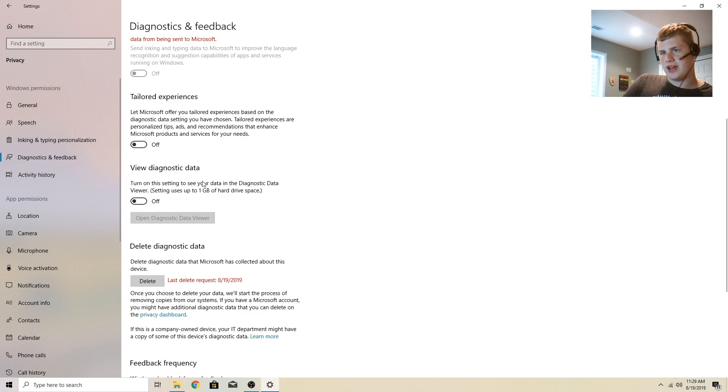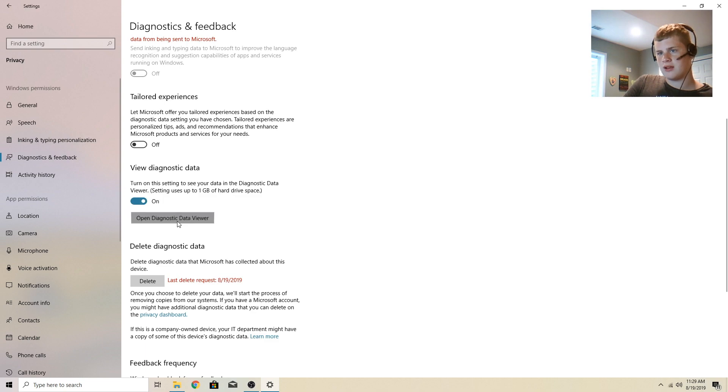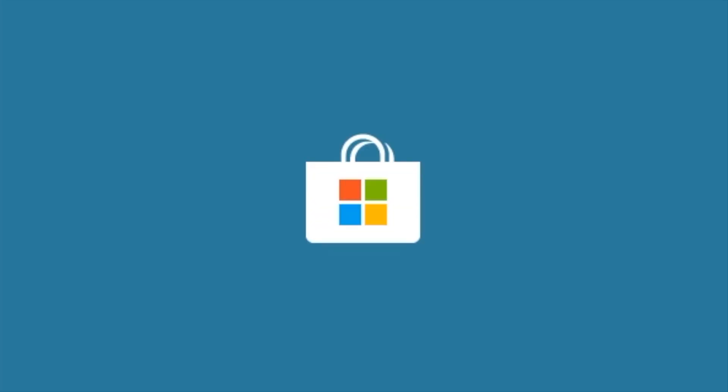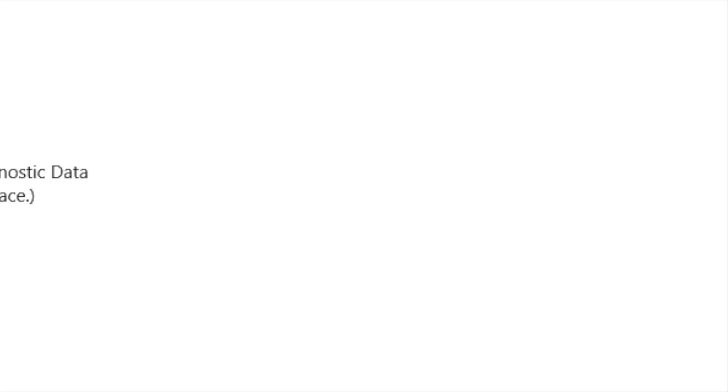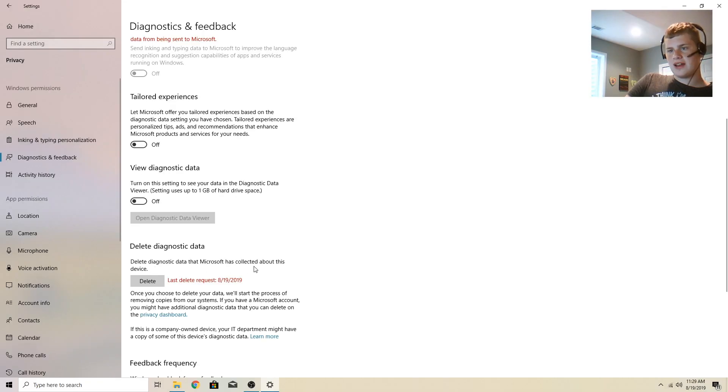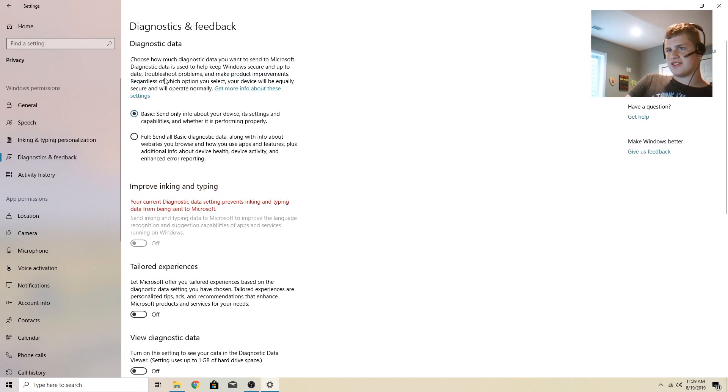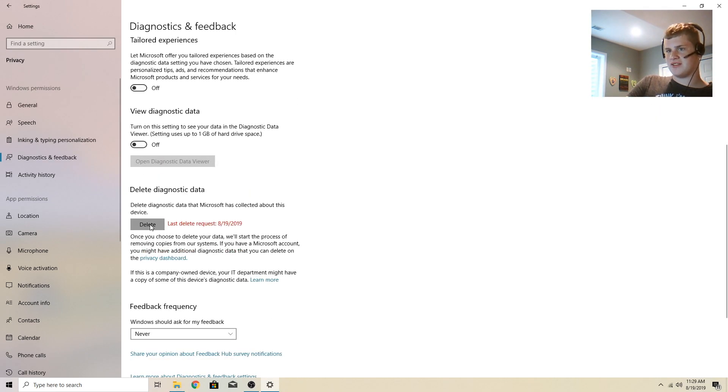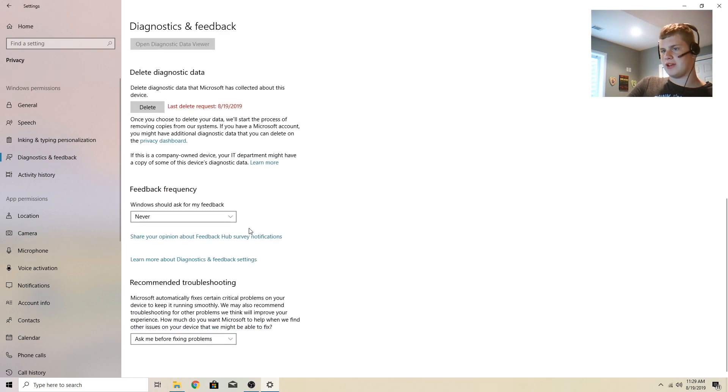View diagnostic data. Turn on this setting to see your data in the diagnostic data viewer. I have this one off. You need to download the app from the store. Delete diagnostic data that Microsoft has collected. That is, I'm pretty sure, just stuff up here. You can request to delete. I've pushed this button 50 million times.